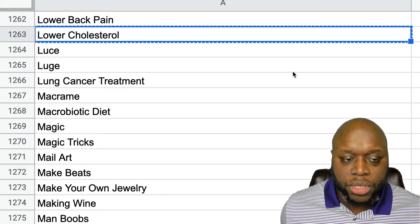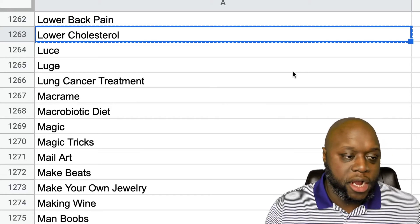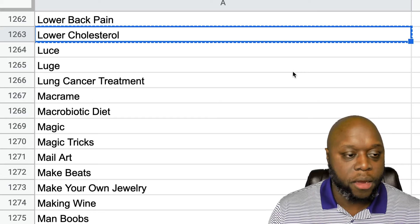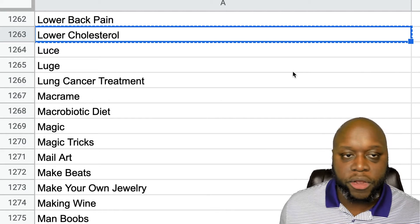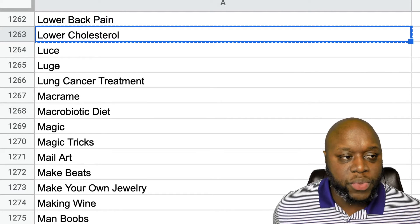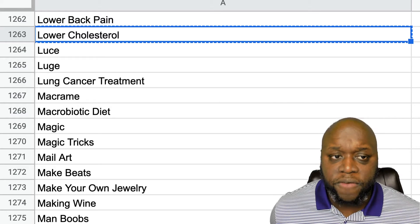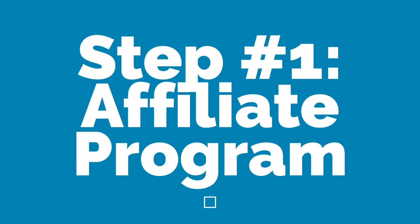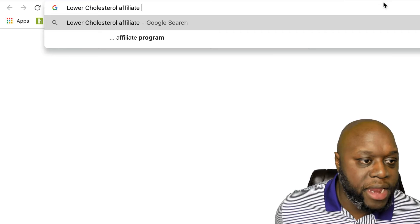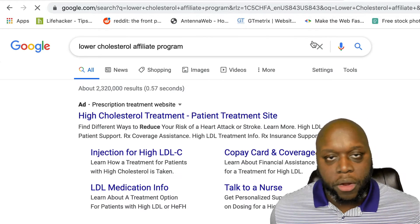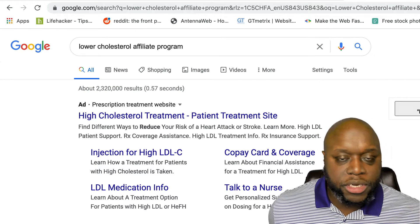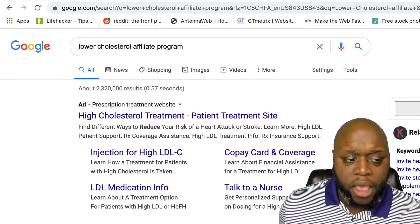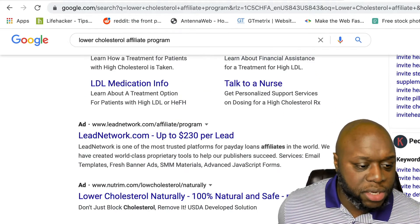So what we're going to do is now that we have our keyword, we're going to simply create a YouTube channel. Now there are tons of videos out there showing you step-by-step how to create a YouTube channel. I'm not going to bore you with that. I'm going to assume that you've already created the channel. And what we need to do now is we need to find keyword ideas and we need to find an affiliate program to promote. So the first thing I'm going to do is go over to Google and type in lower cholesterol affiliate program. Now there may not be one directly for that. We can always use an affiliate network like ClickBank, maybe even Amazon if we can't find anything.